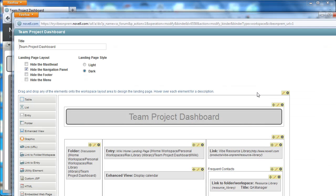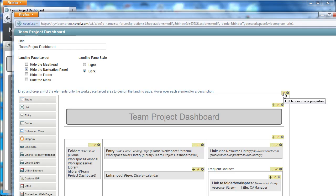Another improvement that's been made is the ability to change the background color of the whole landing page quickly. So up here at the top of the landing page canvas there is an edit landing page properties button.